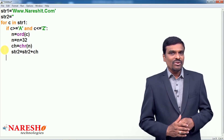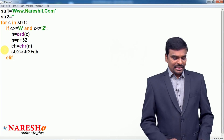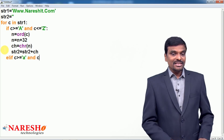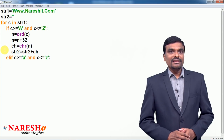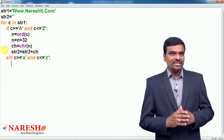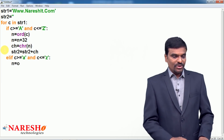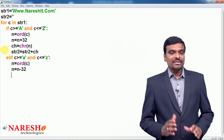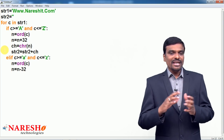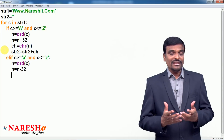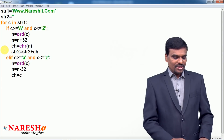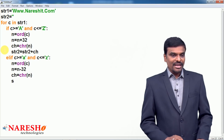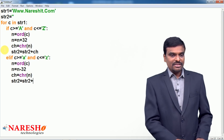Next, I handle the lowercase case with `elif c >= 'a' and c <= 'z'`. If the character is lowercase, I get its ASCII value with `n = ord(c)`, then subtract 32: `n = n - 32`. For example, small 'a' is 97, and 97 - 32 = 65, which is the ASCII for capital 'A'. Then I convert back with `ch = chr(n)` and concatenate: `str2 = str2 + ch`.